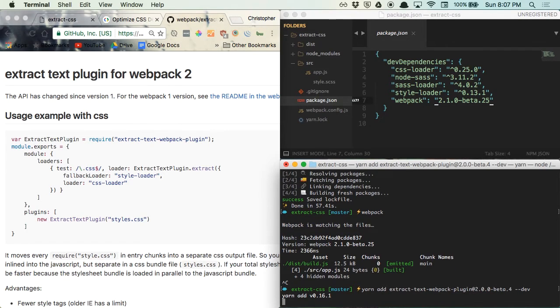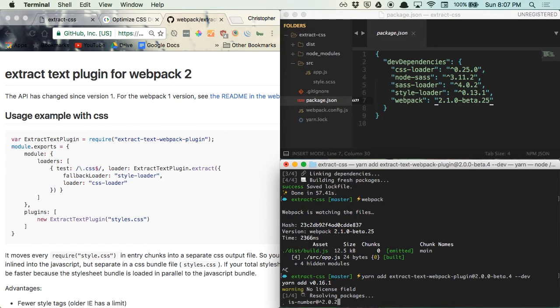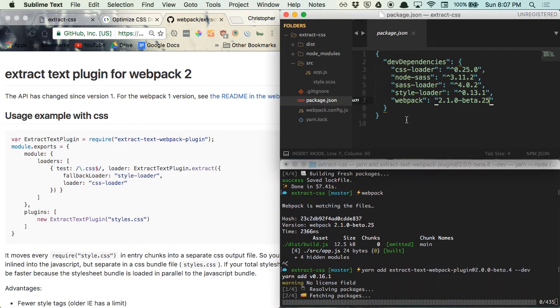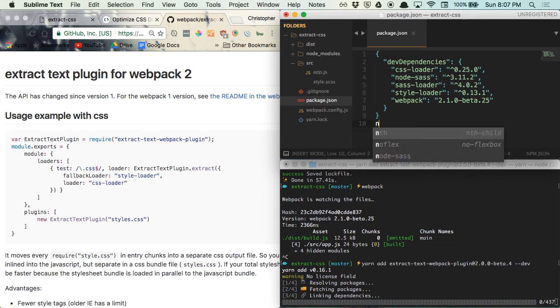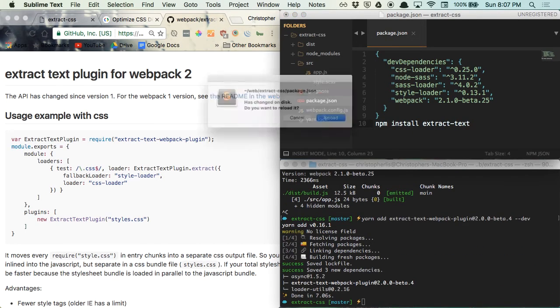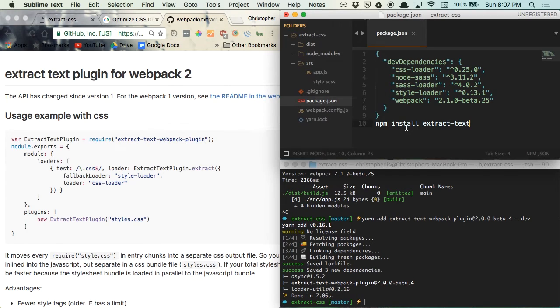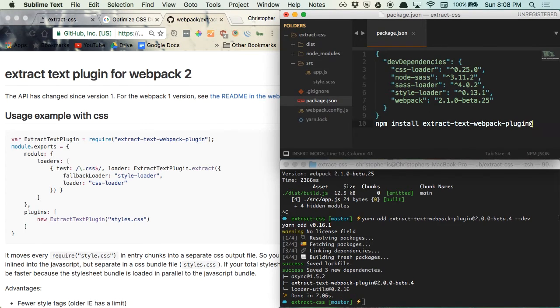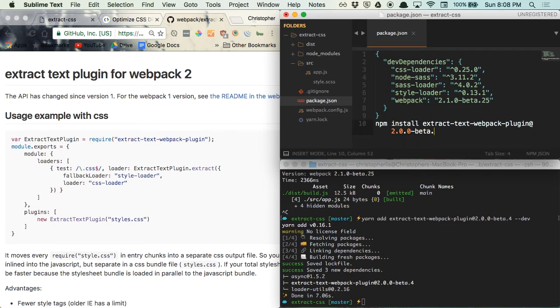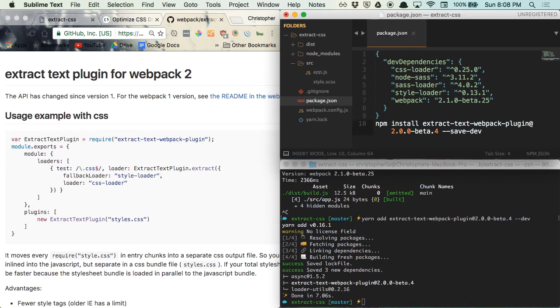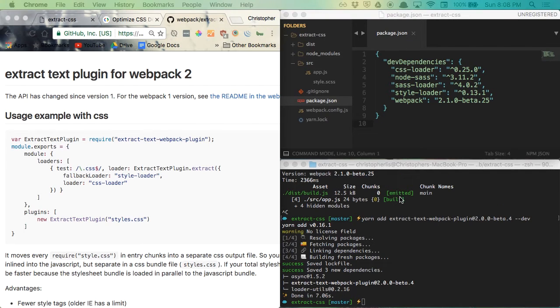Quite a mouthful. If you're using npm, you can install the plugin with npm install extract text webpack plugin at 2.0.0 beta.4 dash dash save dev. I just prefer to use yarn since it's a bit faster and its commands are more succinct when comparing it to npm. So now that we have the package pulled in, we can go ahead and make use of it within our config file.